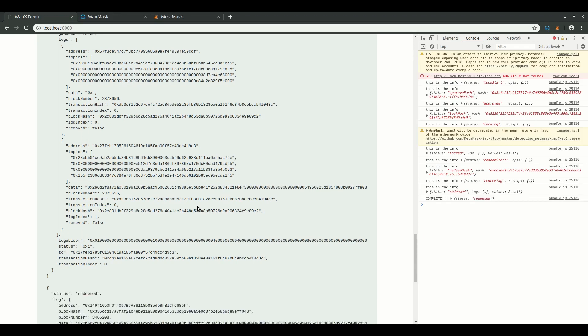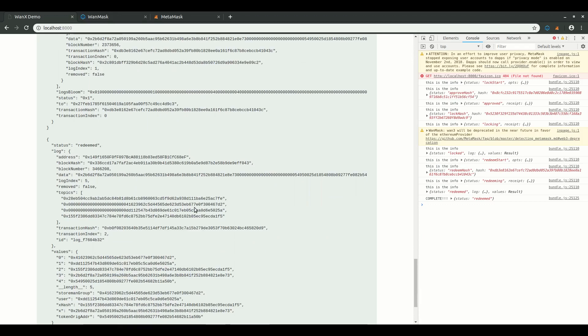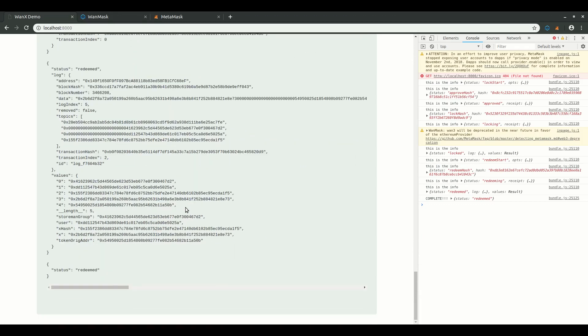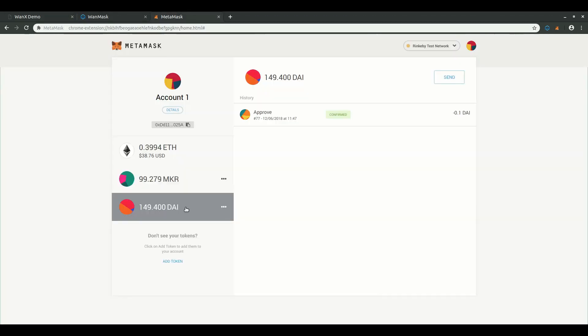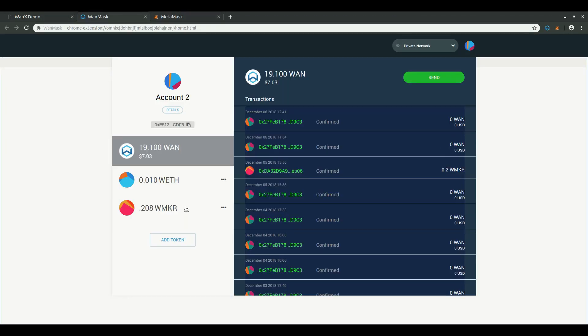Okay, the store man has confirmed the redeem. So let's check our balances. Great. WAN mask is now showing a WMaker balance of 0.208. Awesome.